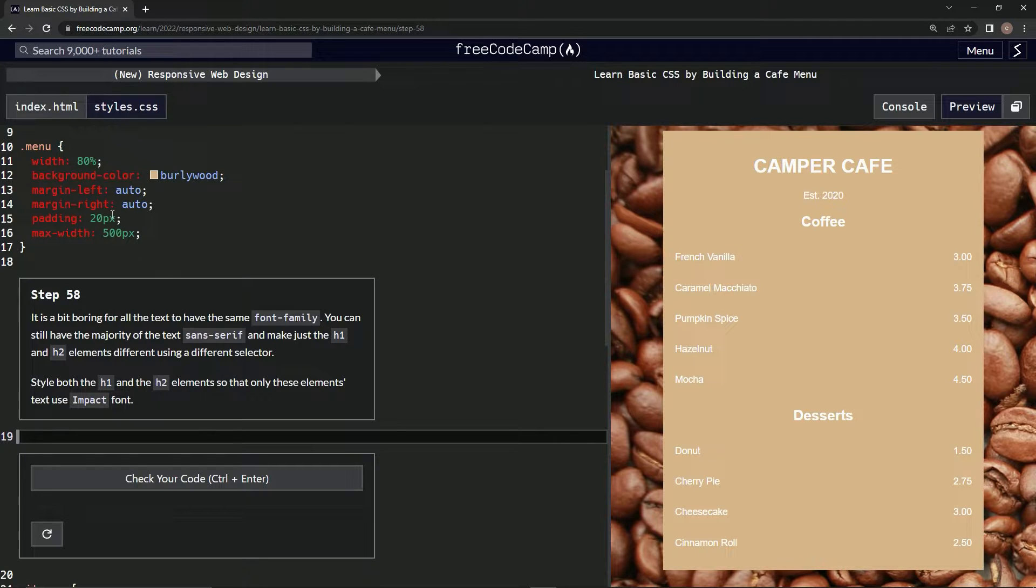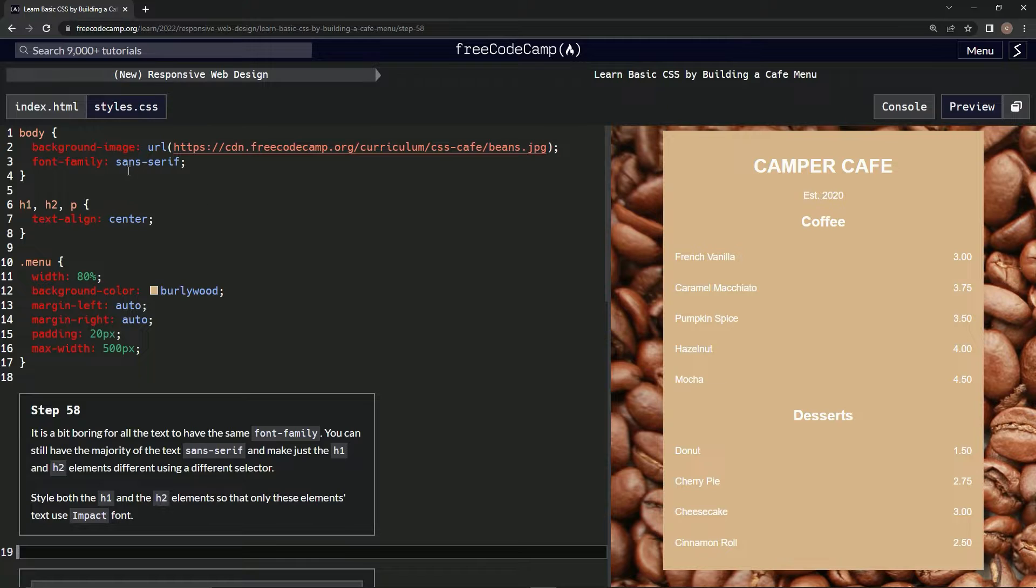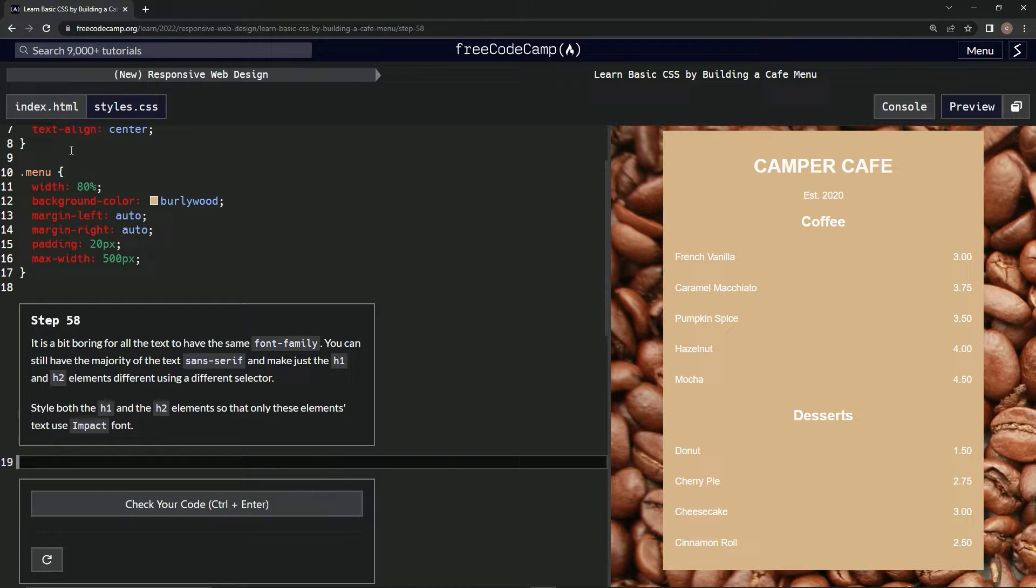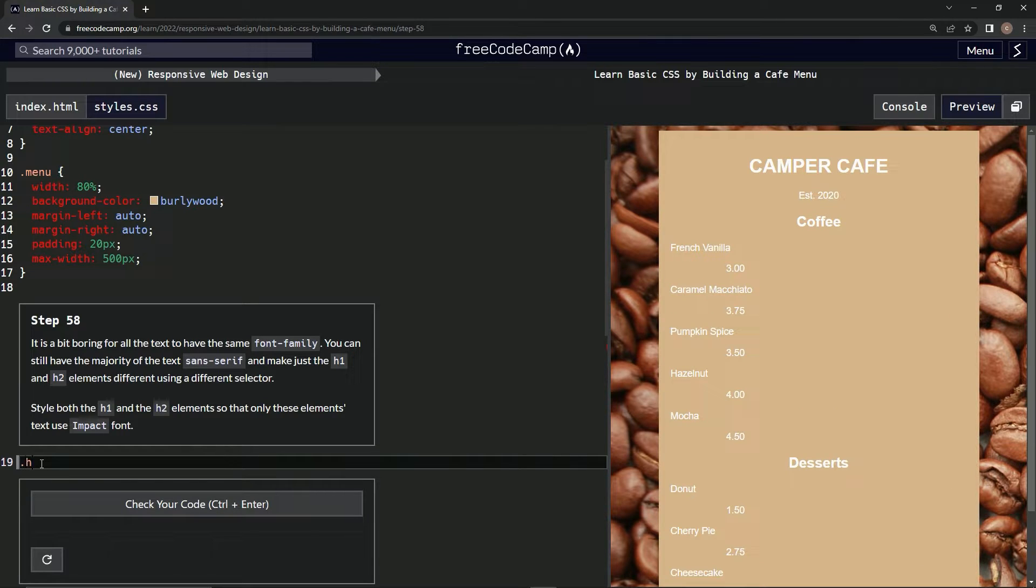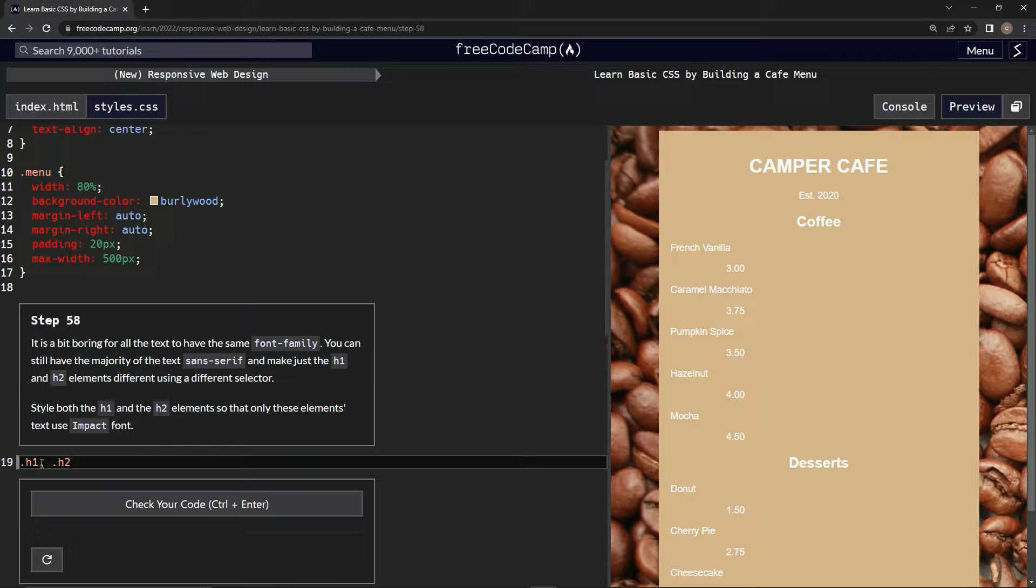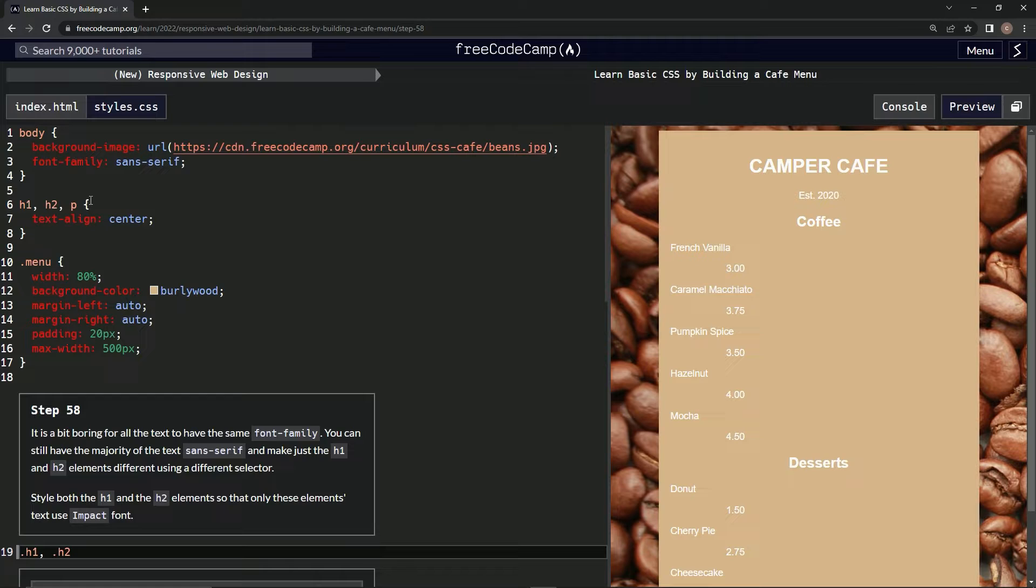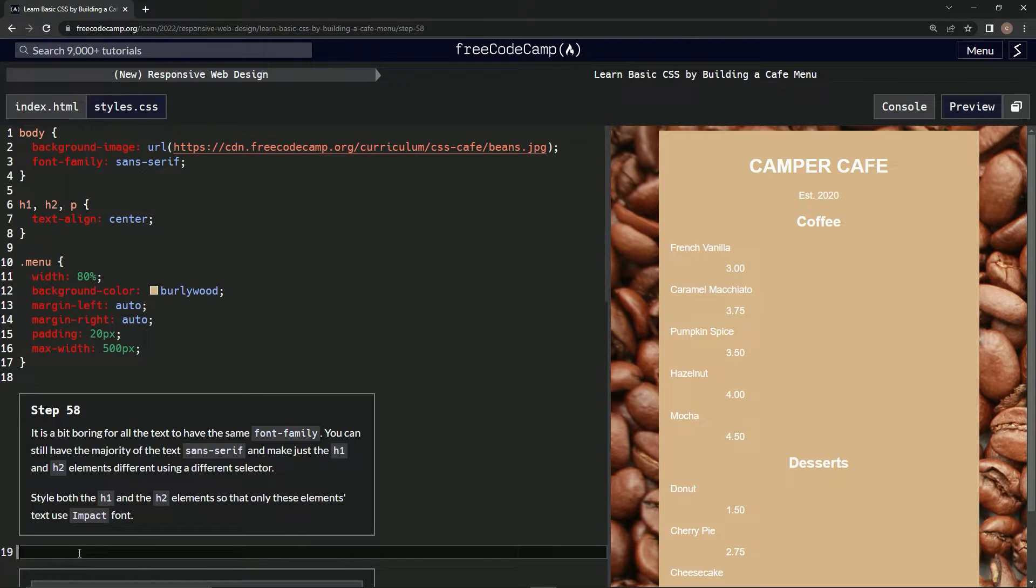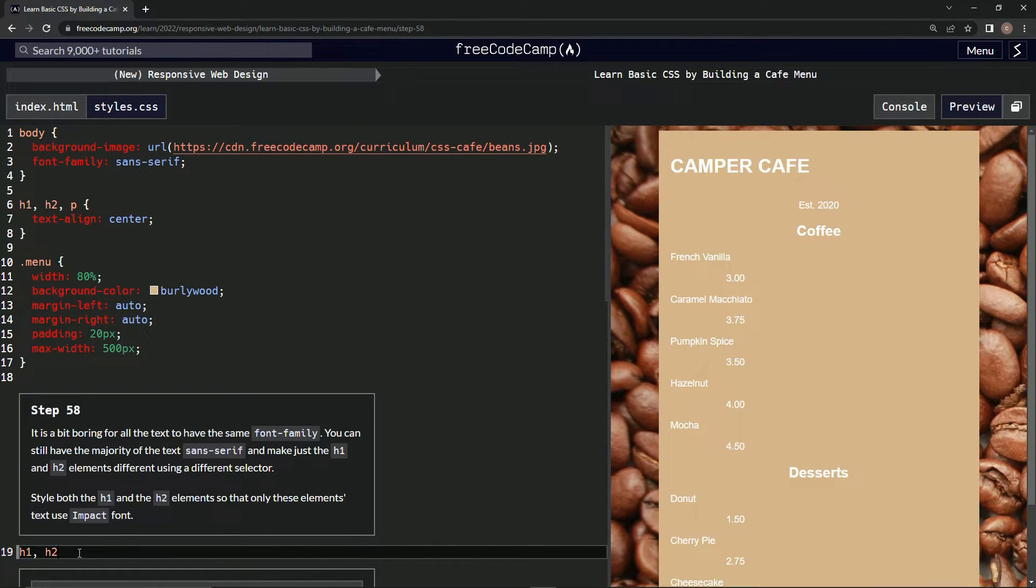Alright, so we're going to do this. What was it? We're going to do this on one new selector. I forgot what these are called, but one of those. So we're going to say dot h1 comma dot h2, just like this here. Is that what we're going to do? No. Maybe just h1 comma h2. Maybe that's the case.